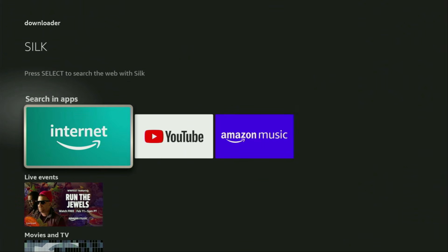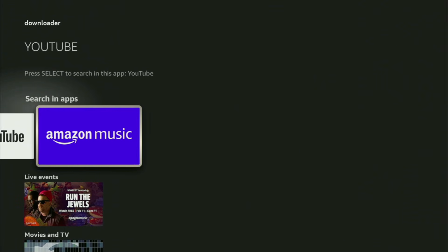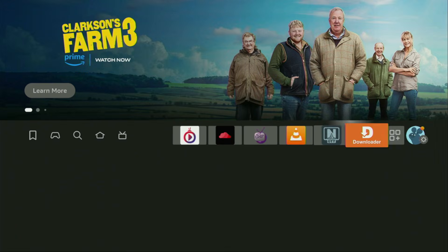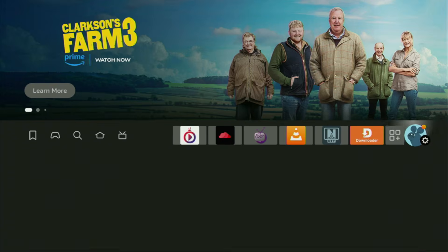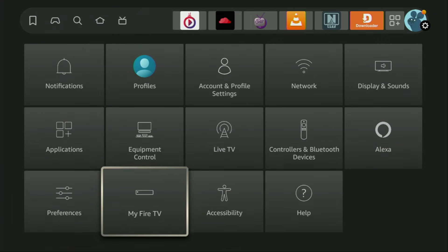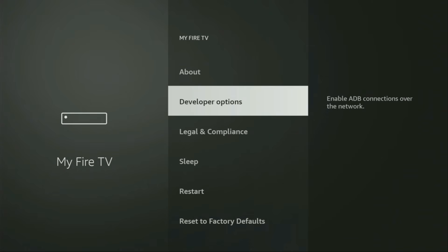But after you got Downloader, it's not over yet — we still have to set it up. In order to set up Downloader, we gotta go to Settings, click on that gear icon right here, then scroll down and go to My Fire TV. Open it and here we'll have to enable developer options on your device.